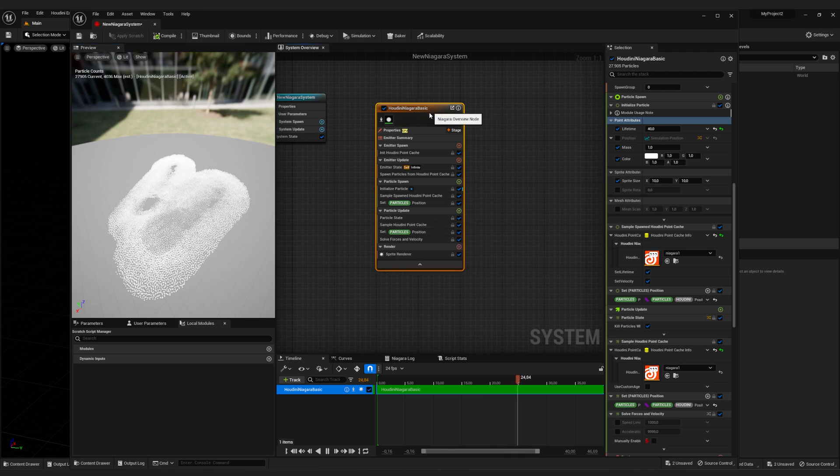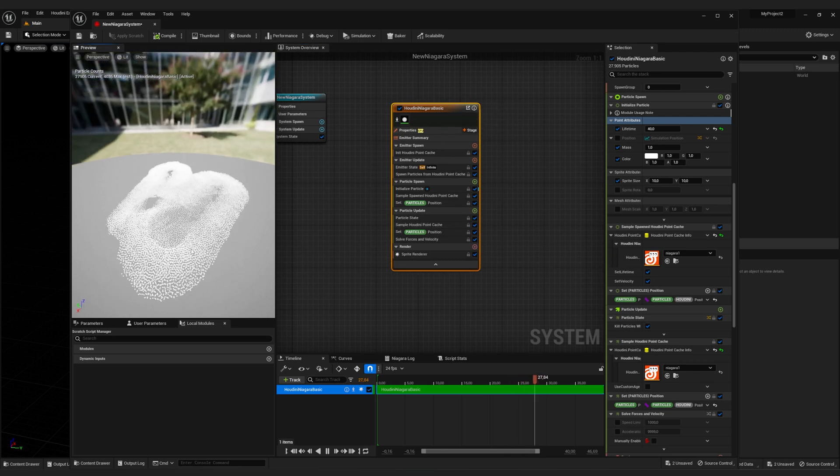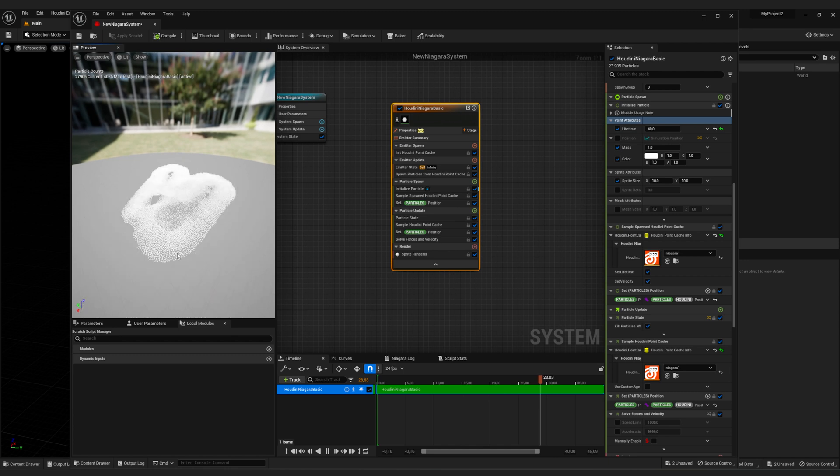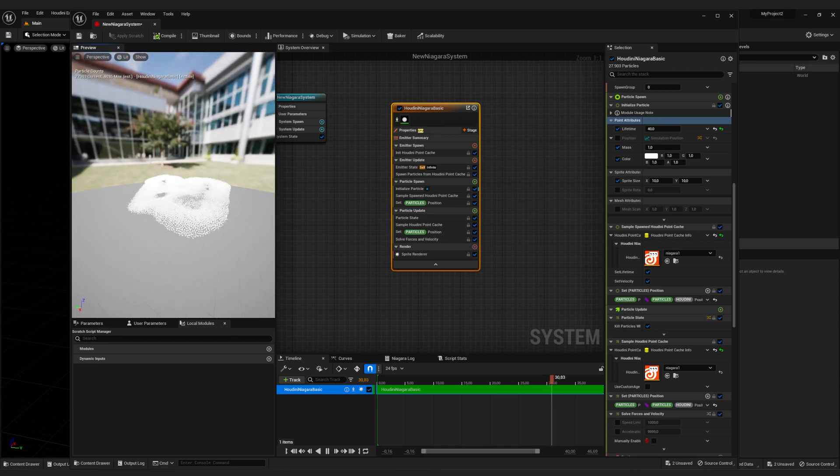All right guys, how you doing? In the last tutorial I already showed you how you can get this point simulation from Houdini to Unreal.